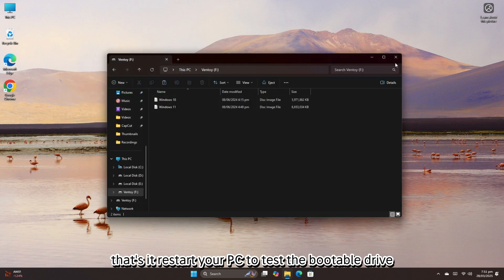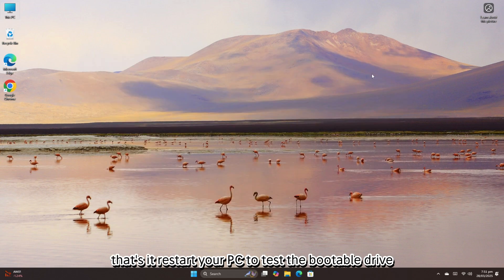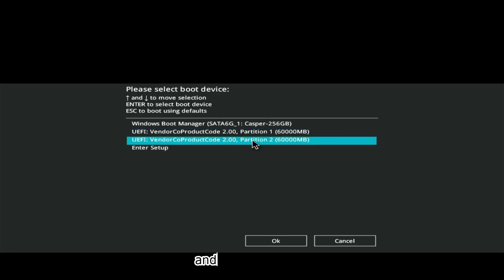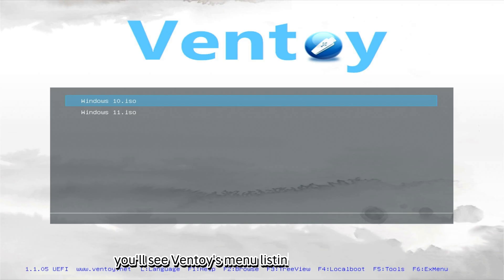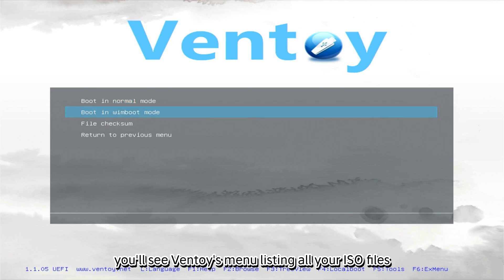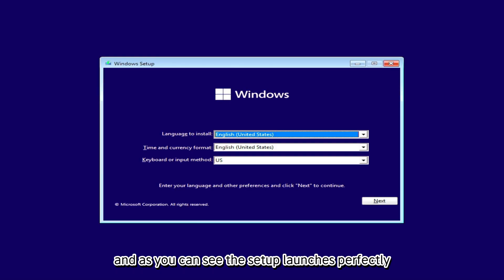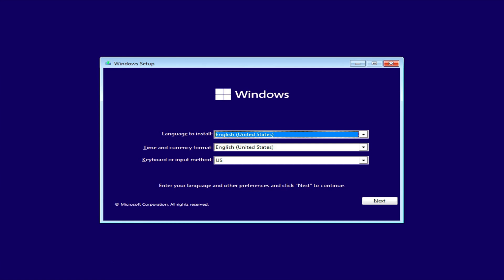Restart your PC to test the bootable drive. Press the boot menu key, usually F12, and select your USB. You'll see Ventoy's menu listing all your ISO files. I tested booting into Windows 11, and as you can see, the setup launches perfectly.